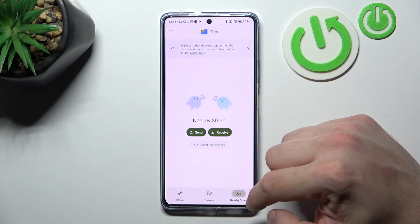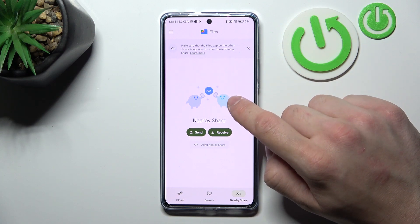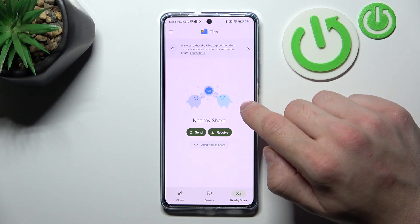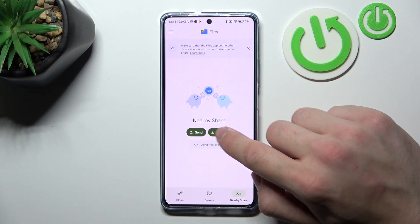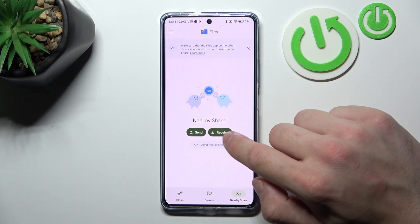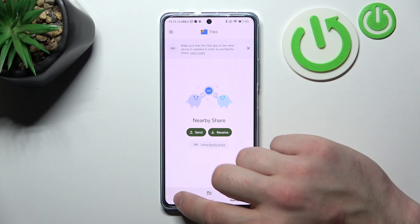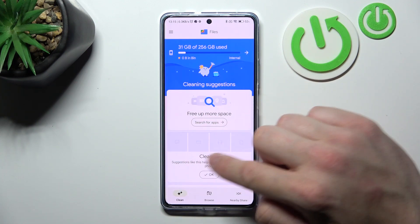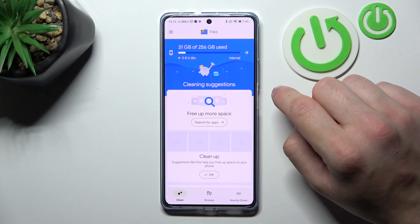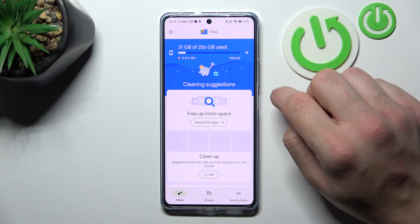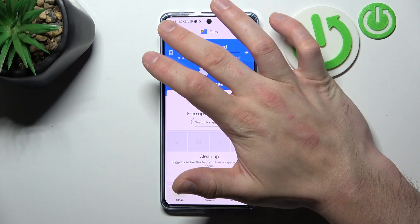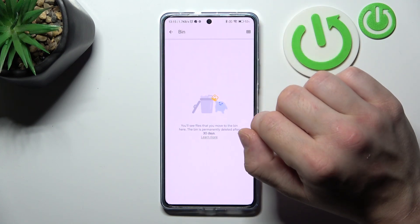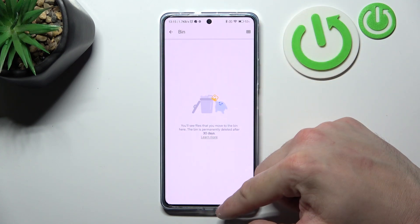Also you can use the Nearby Share function, thanks to which you can quickly save, send and receive files. Then you can use the Clean function to clean junk files from your smartphone. In the end you can go to Recycled Bin.